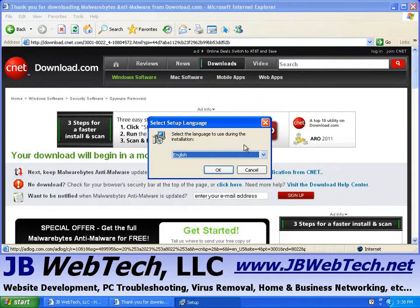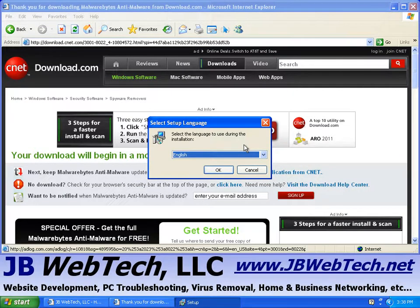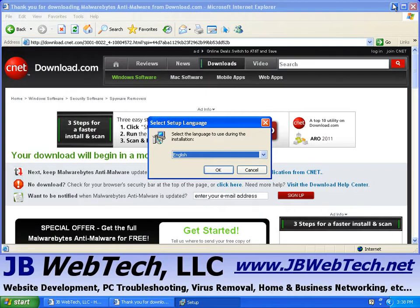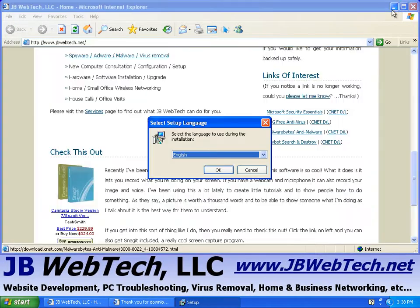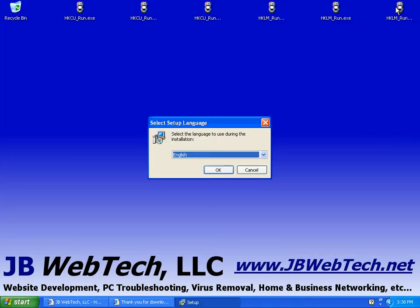And what we're running is what we just downloaded, that's the installation program for the Malwarebytes. I'm going to minimize these two browser windows, get them out of the way. So this is the wizard for the Malwarebytes installation.